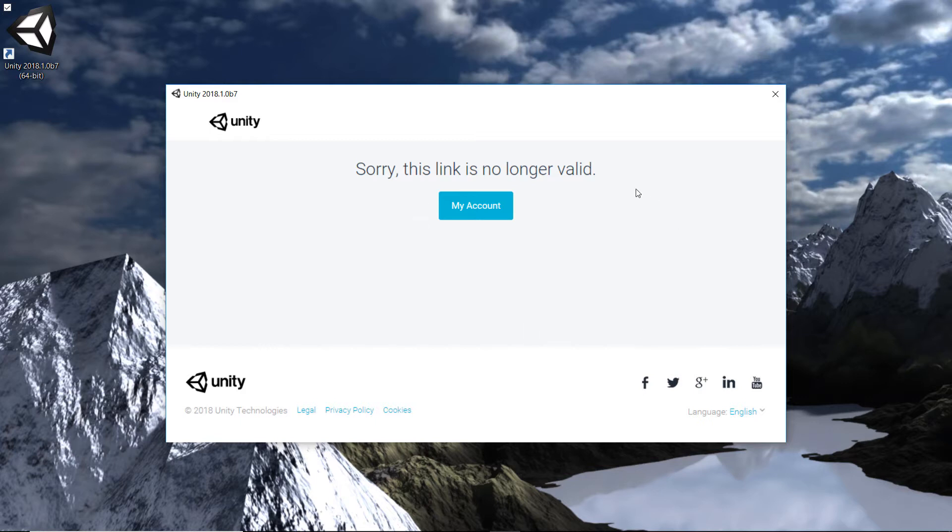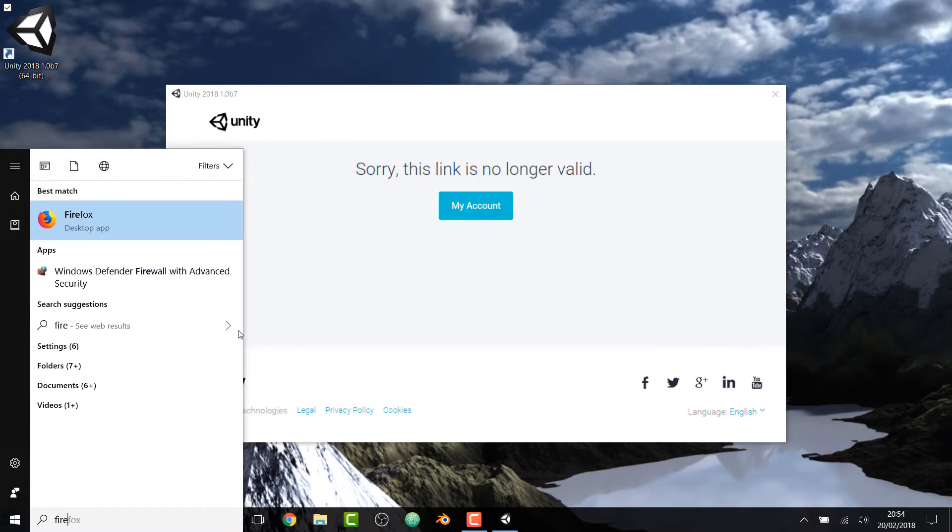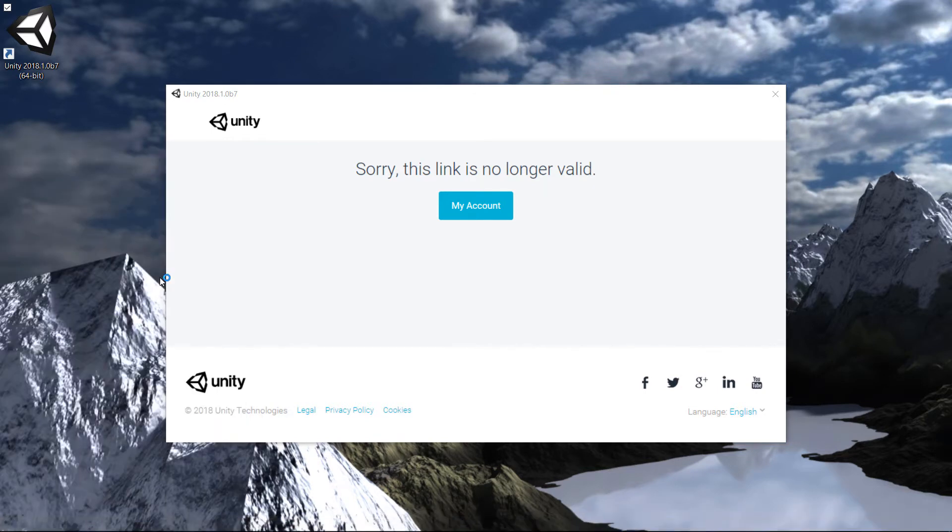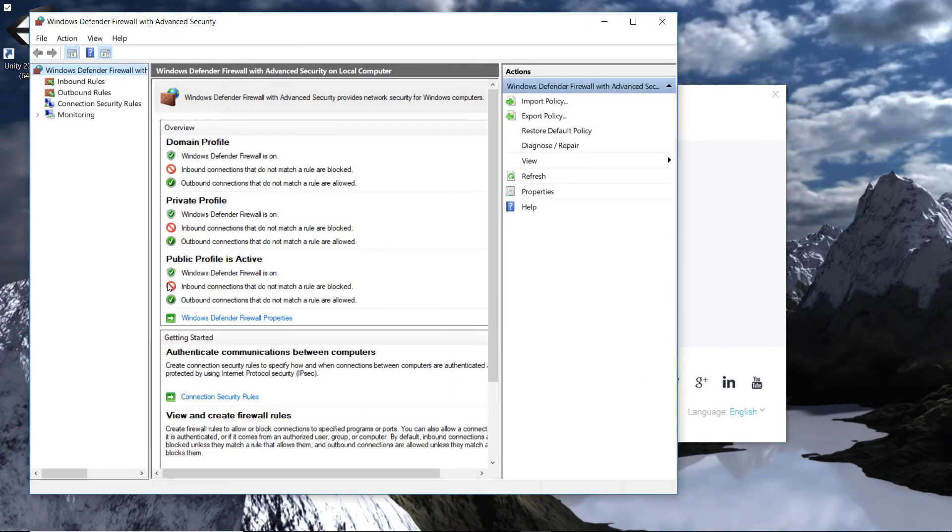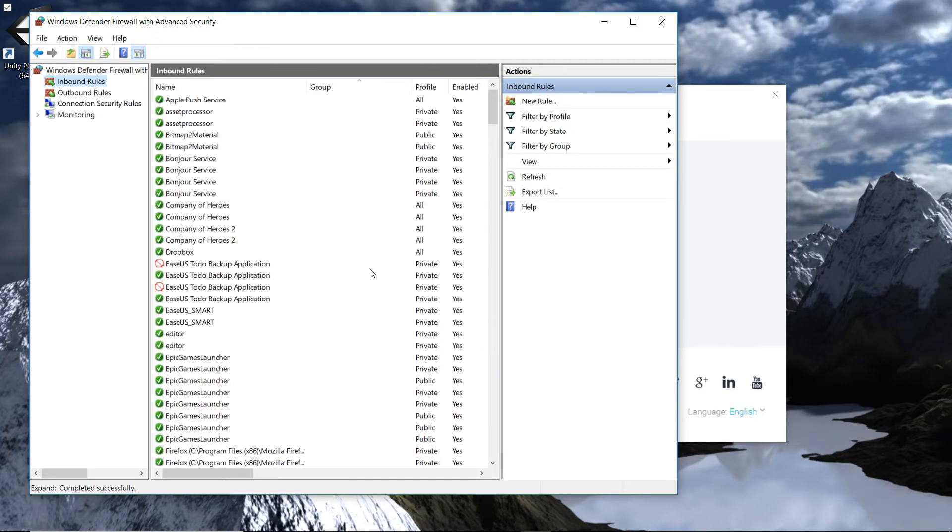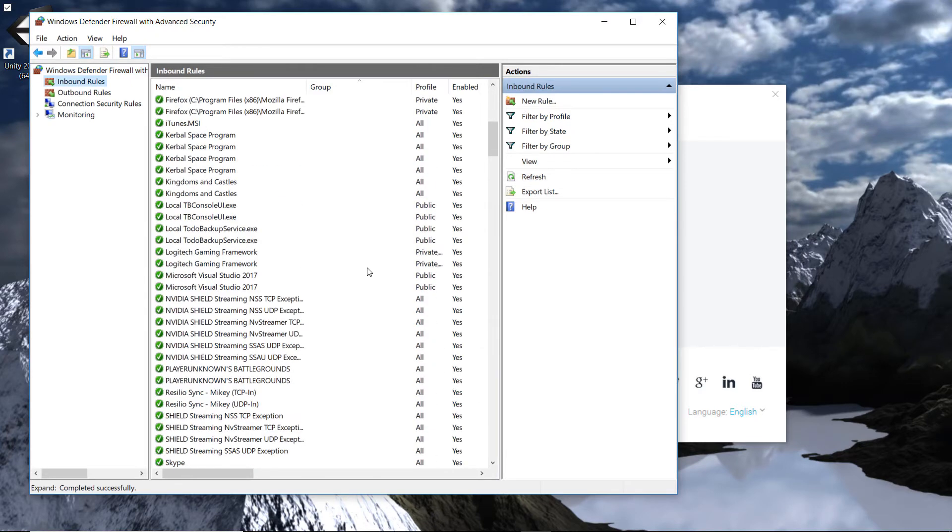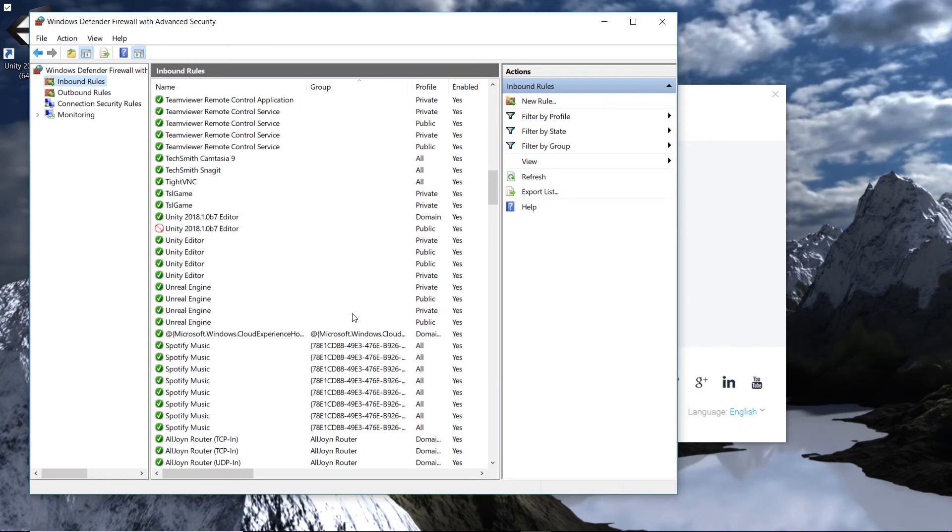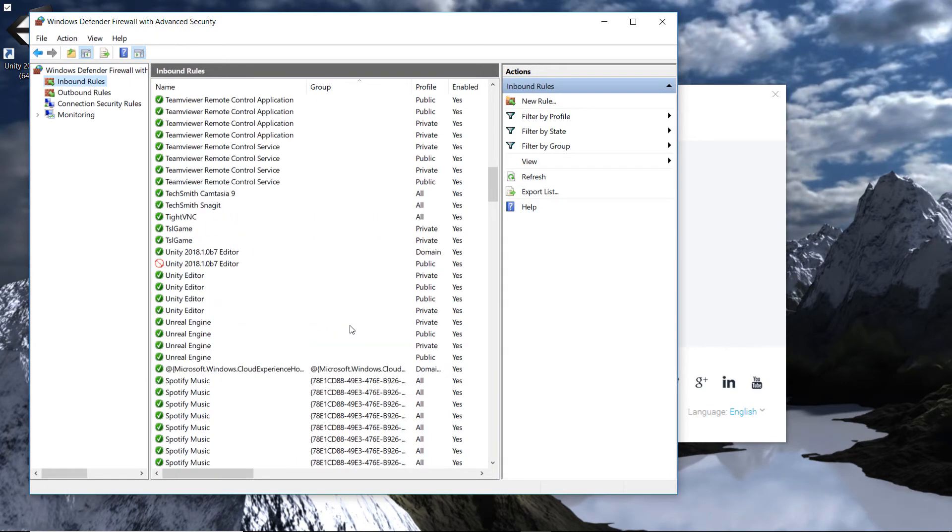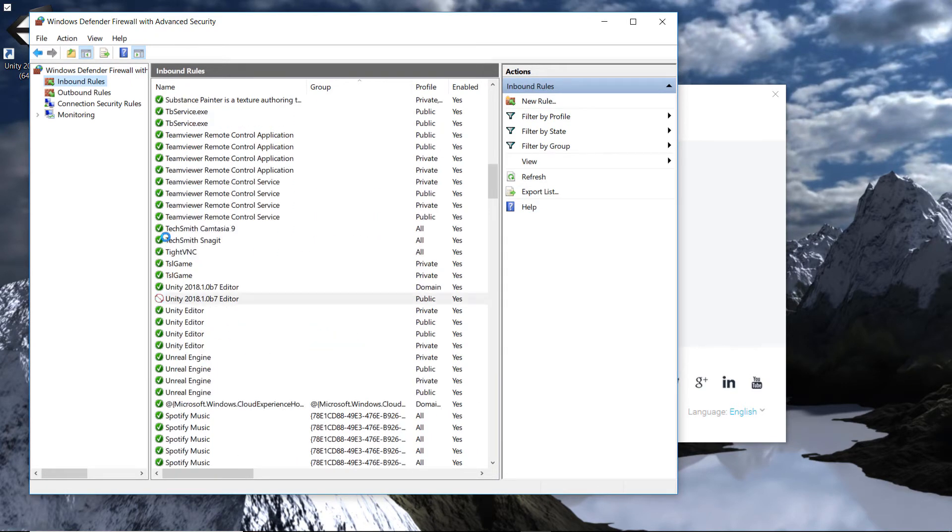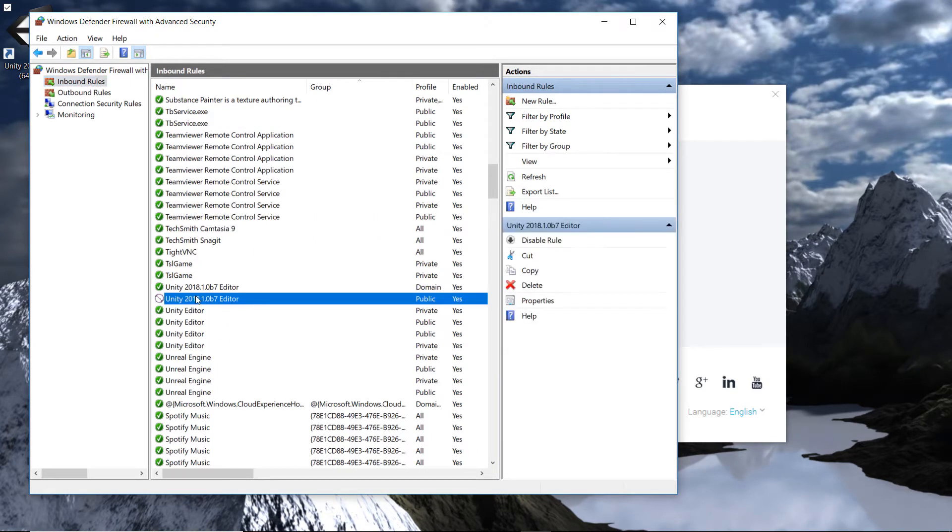So I had a look at the Windows firewall, so let's just go to firewall here, and under the inbound rules, after scrolling through an endless sea of stuff, I did notice that Unity 2018, when it's on a public network, is blocked.